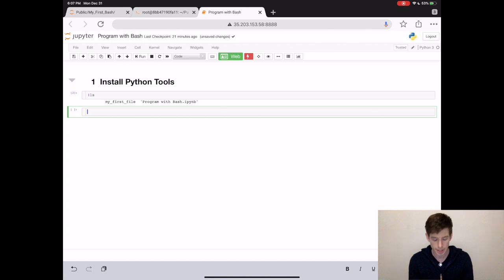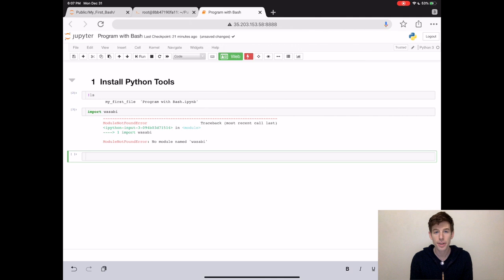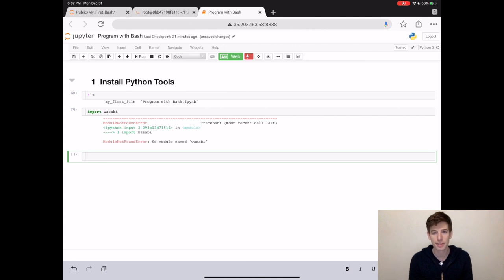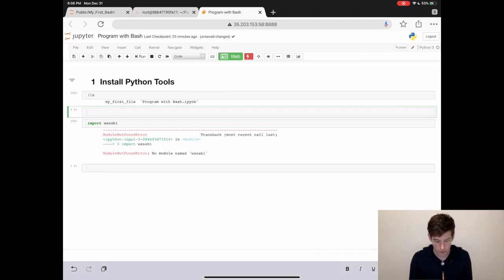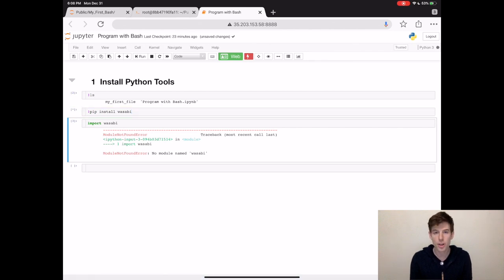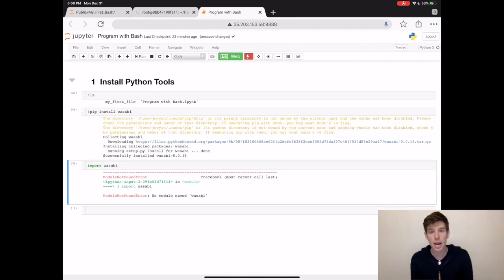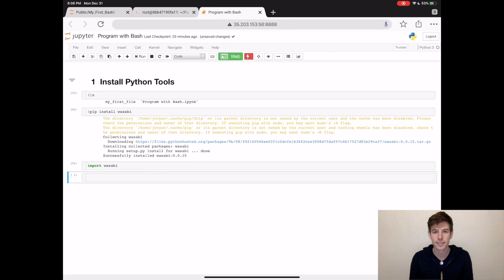So let's pretend that there's a package called Wasabi that we need to use for our program. Right now we don't have Wasabi on our computer. But we can install this package using the terminal — type exclamation mark pip install wasabi, and then this will install Wasabi onto your computer. Now when we try import wasabi, we see that it's there.